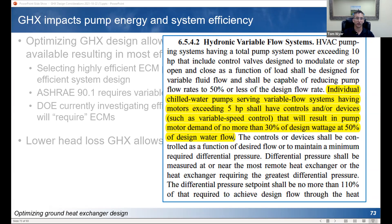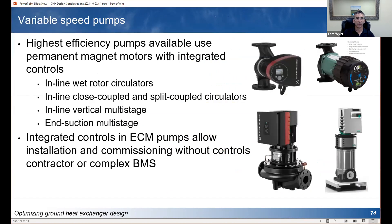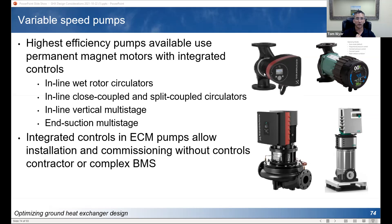The DOE is currently conducting an investigation looking at efficiency limits on pumps that may not specifically require ECM pumps, but the standards will be so high that you'll effectively be required to use some kind of ECM pump technology with variable speed. Having a low head loss design allows you to pick the highest efficiency pumps available — those that use permanent magnet motors with integrated controls. Over the last few years, manufacturers including Grundfos, Taco, Wilo, Bell & Gossett, and Armstrong have all brought permanent magnet variable speed ECM pump technology to market, and you can get pretty much every design of pump with ECM technology today.